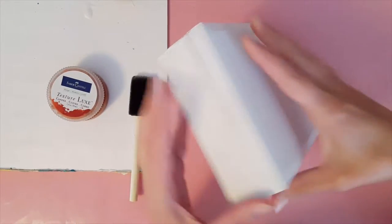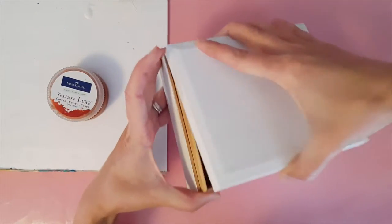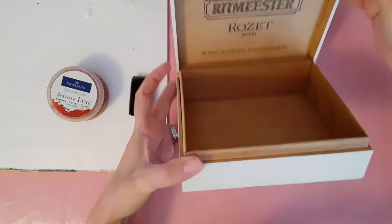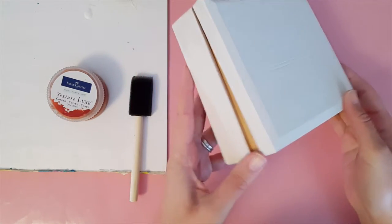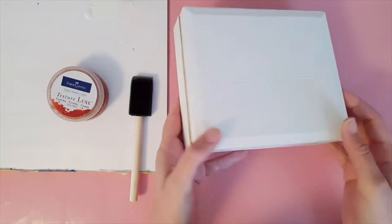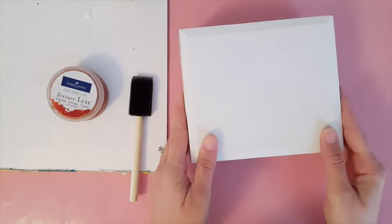So I started by taking the box and covering the outside with some gesso so that it would be a great foundation to continue with.